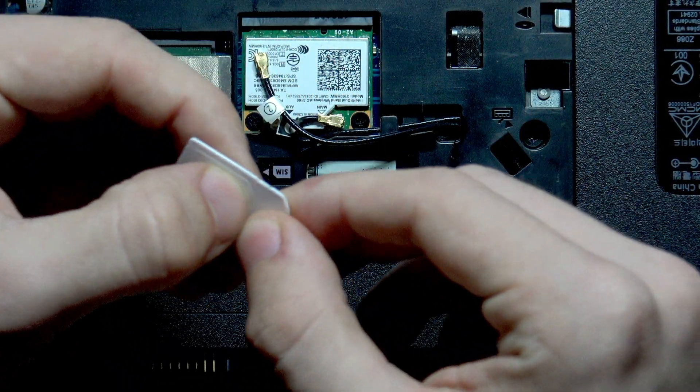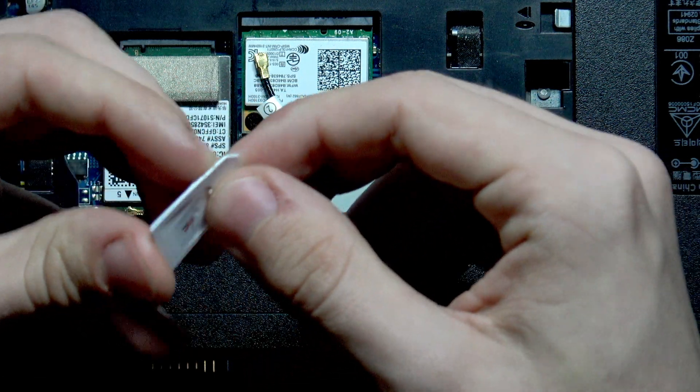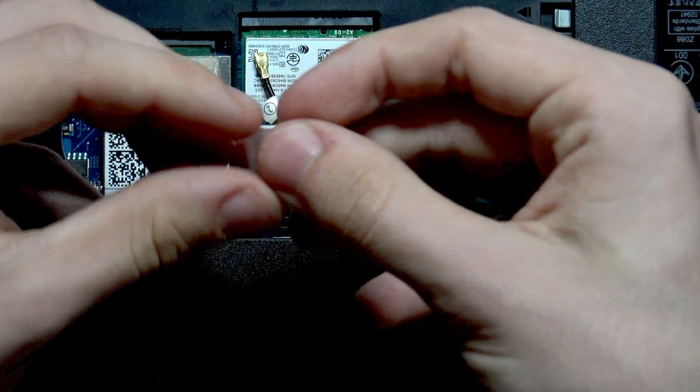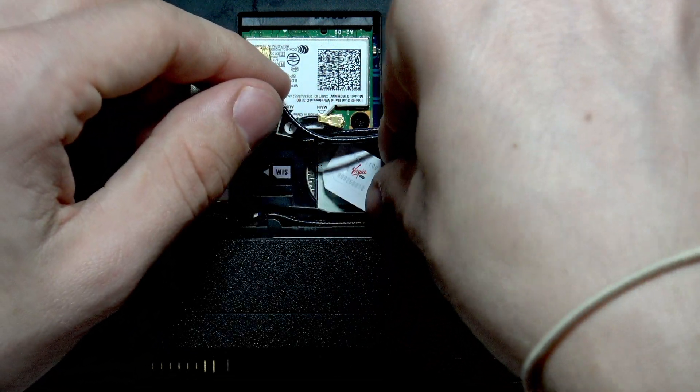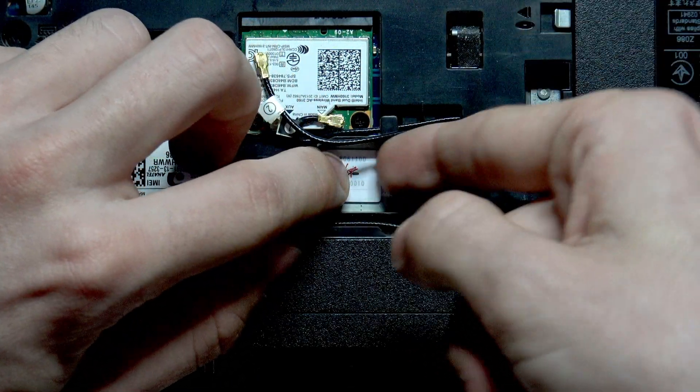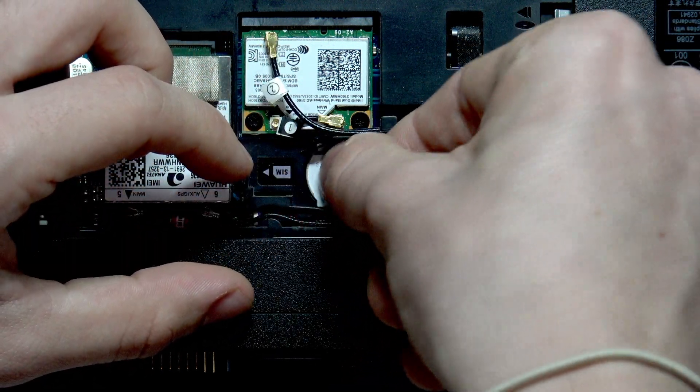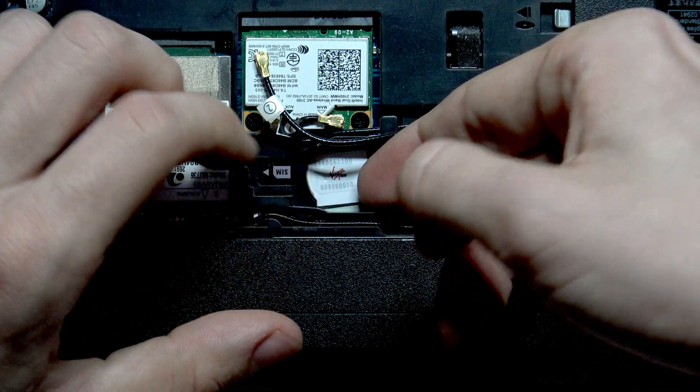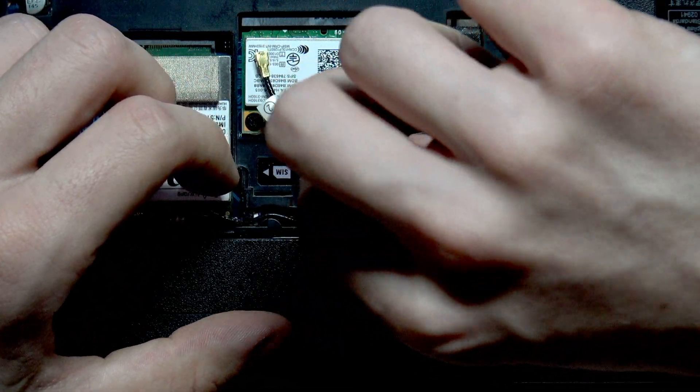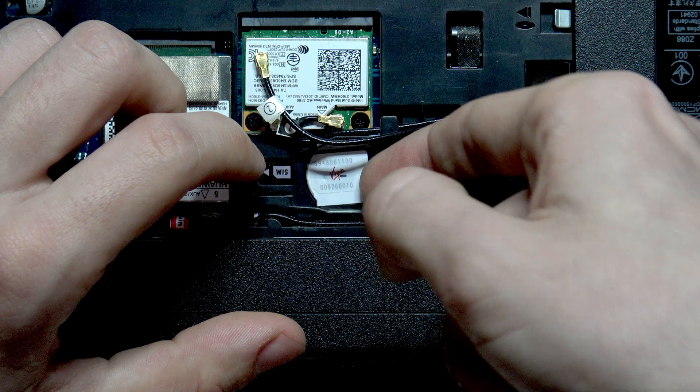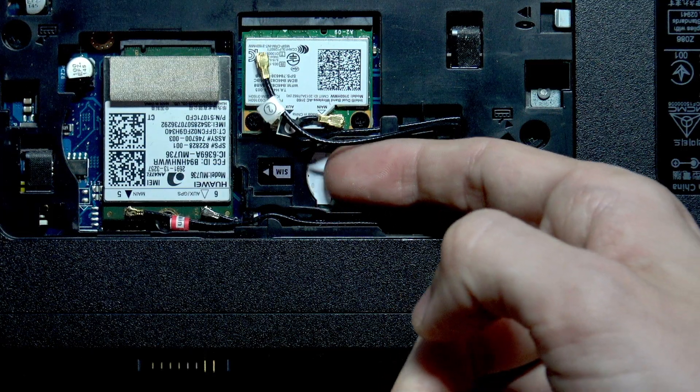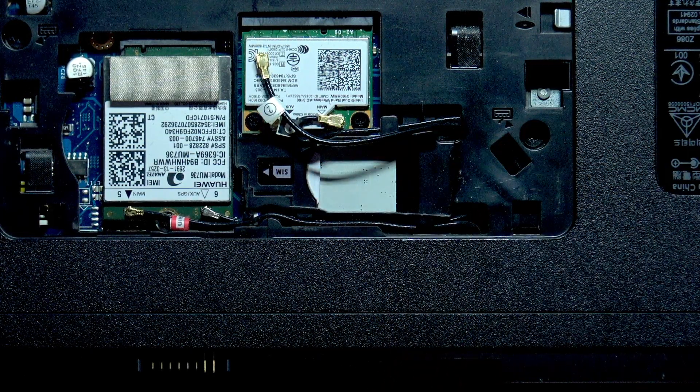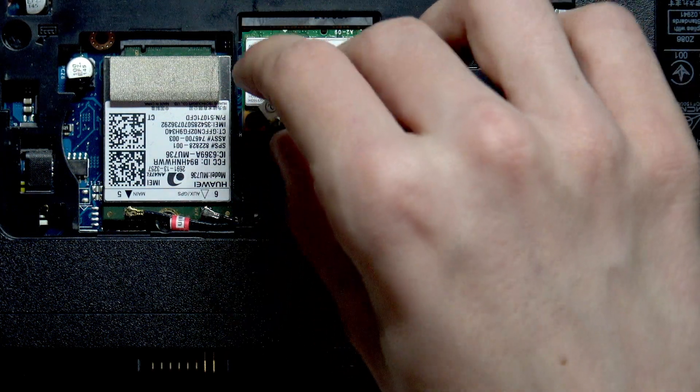It actually might require me to take the mini SIM I think that's what it's called. Yes, the mini SIM seems to fit so just click it in.